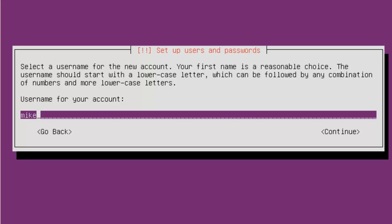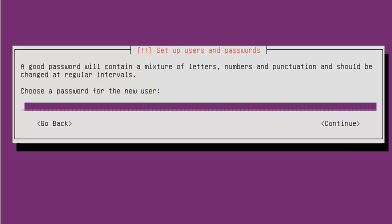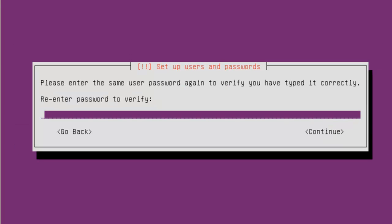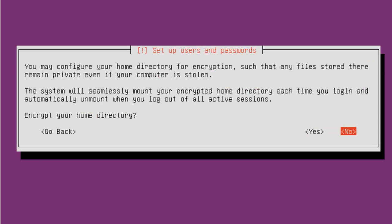Username for your account. Again, Mike. Continue. Password. I'm going to choose a password. The same one I use for most of my virtual machines on the education environment. Or the YouTube environment. Continue. It's going to ask that you retype your password. Encrypt your home directory. That's your choice. I'm going to pick no.